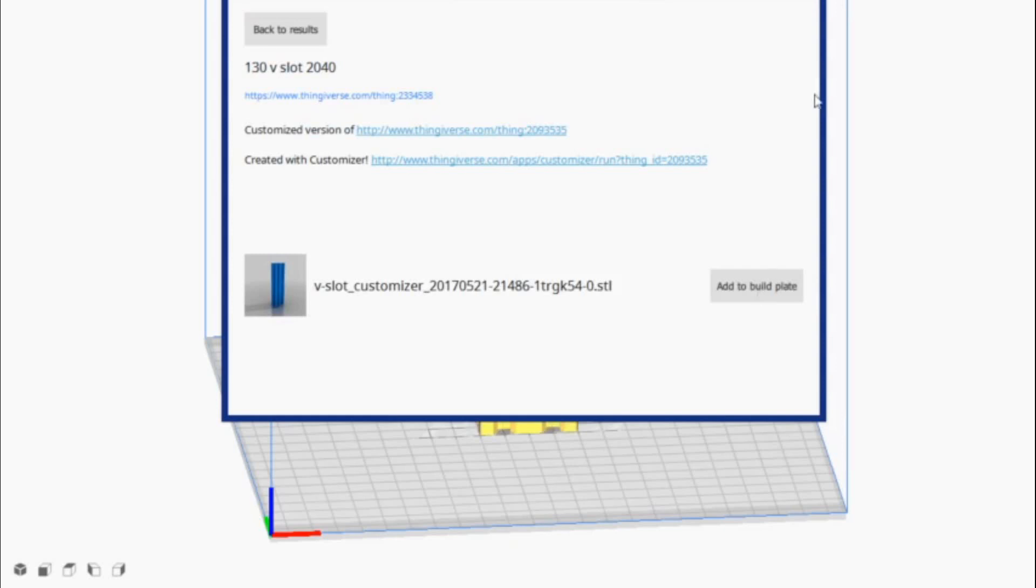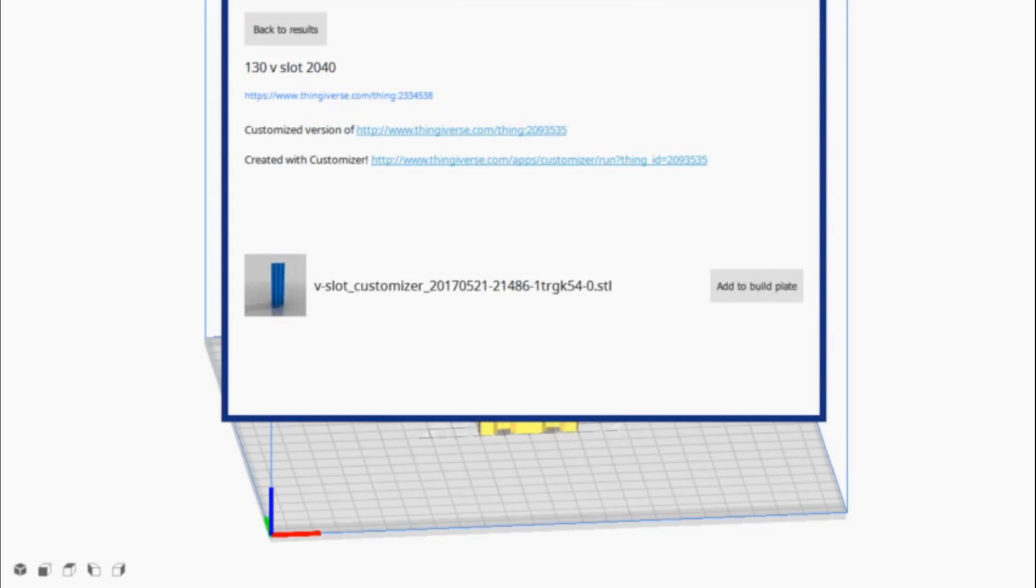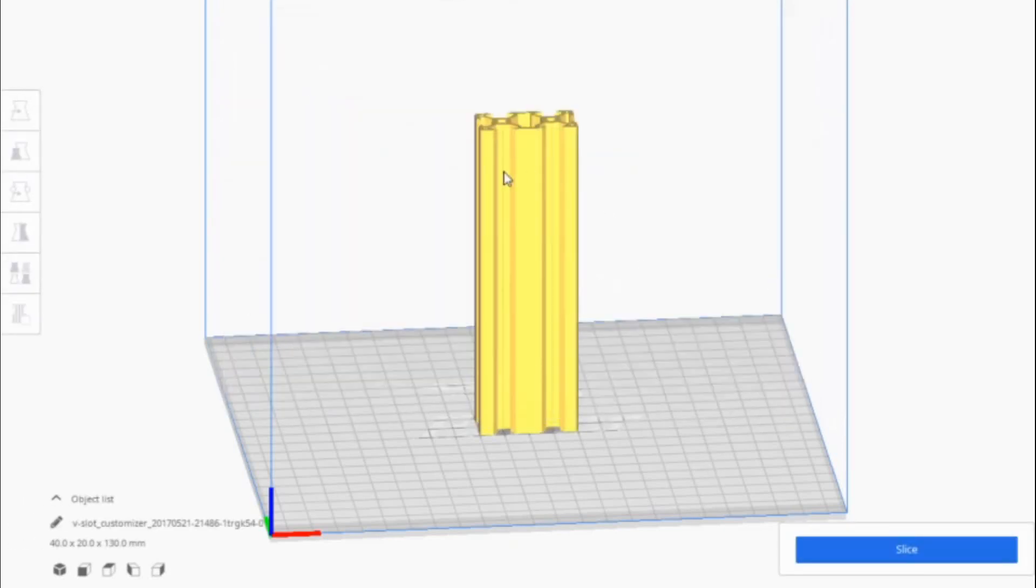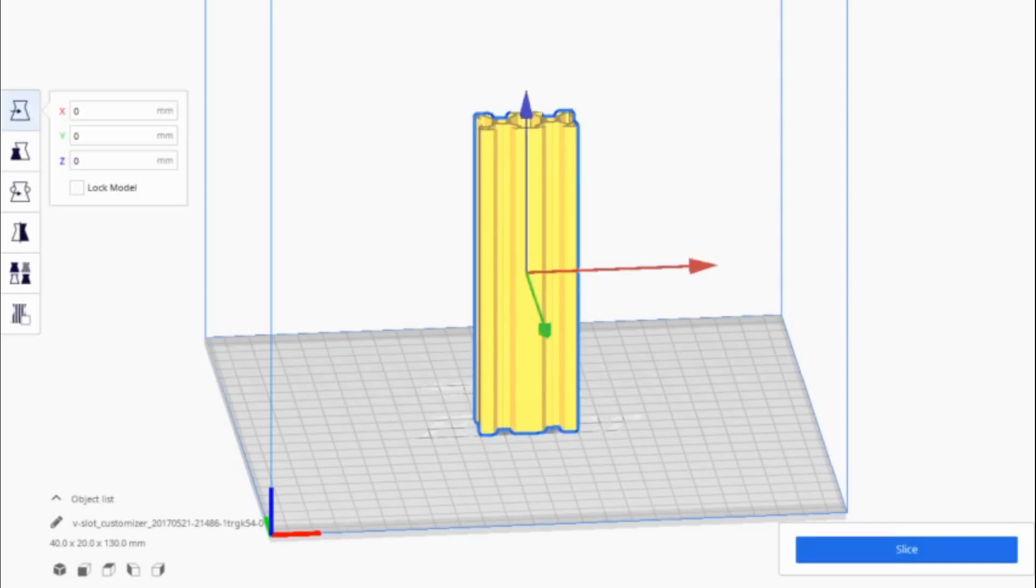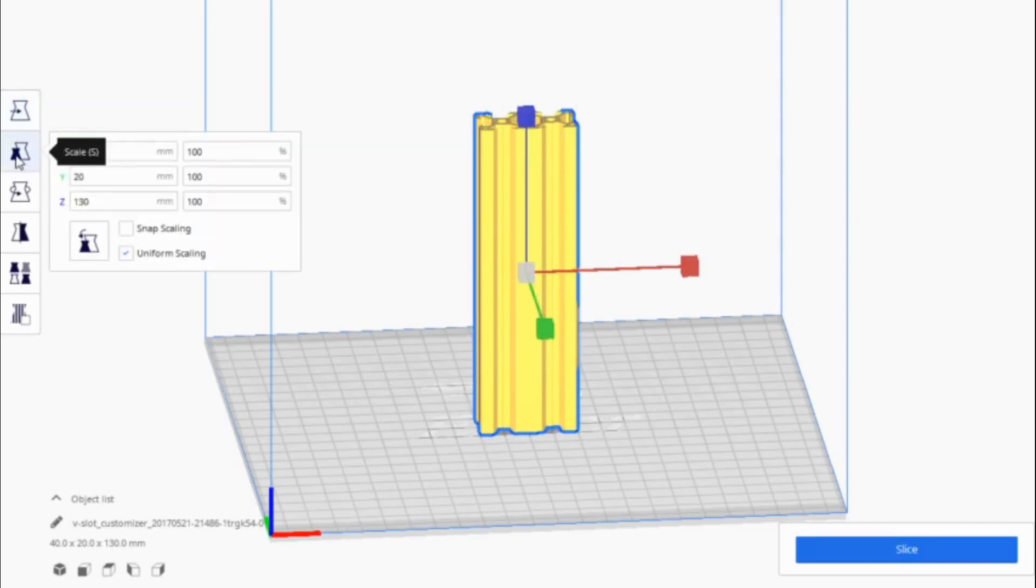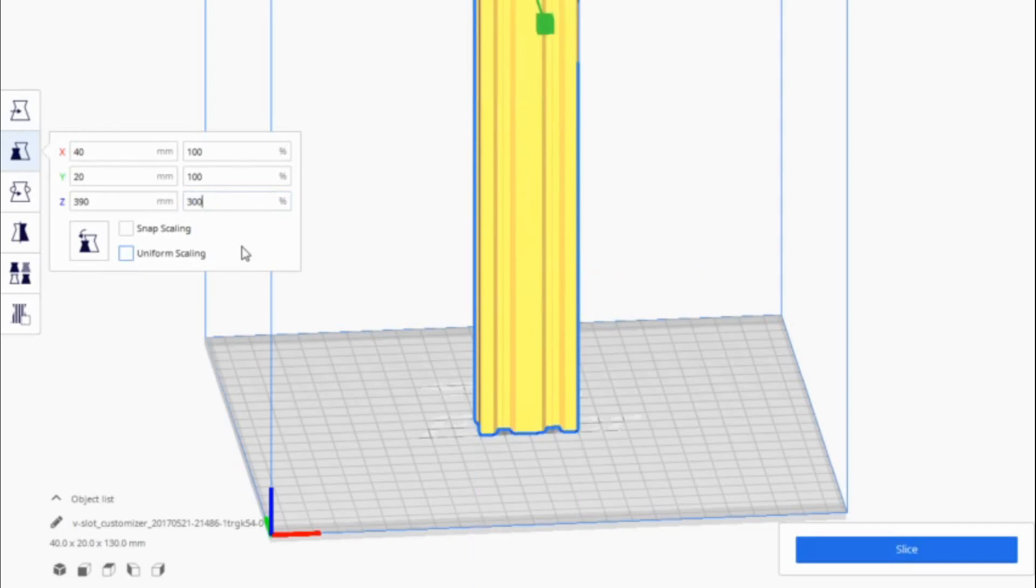And we're going to go into the scale. And what we're going to do is, we're going to turn off the button that makes it scale automatically in all directions here. We'll select our model. Then we'll go over here to the scale, and we're going to turn off the uniform scaling. Because we're just going to be scaling on the Z. This way, it keeps the same dimensions on the X and the Y, which means our V slot and interlocking mechanism there will stay the same. We're going to change the height.